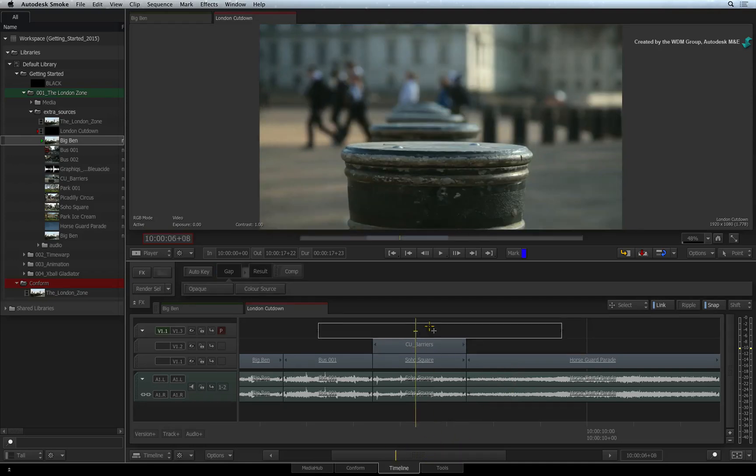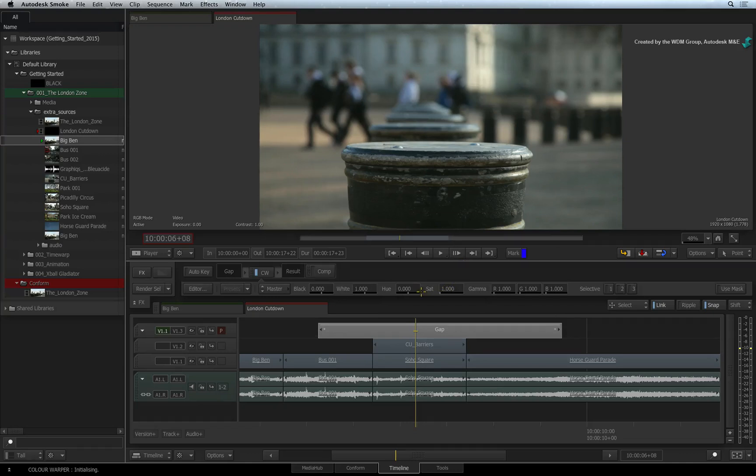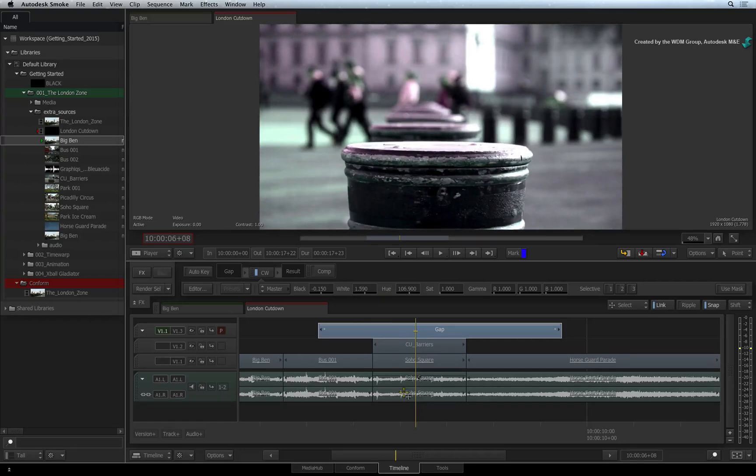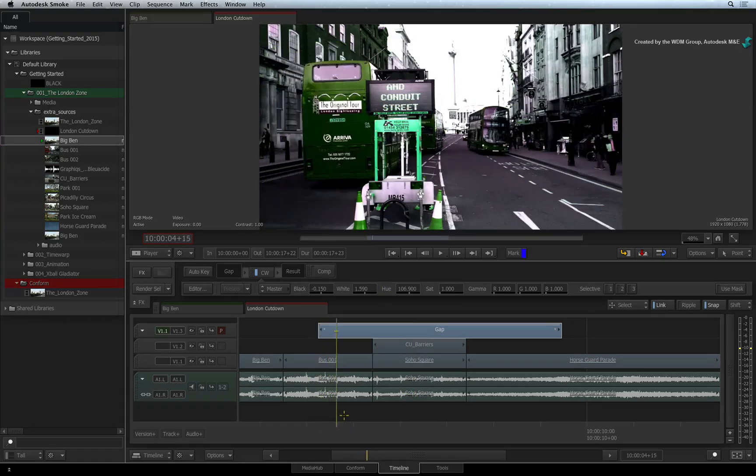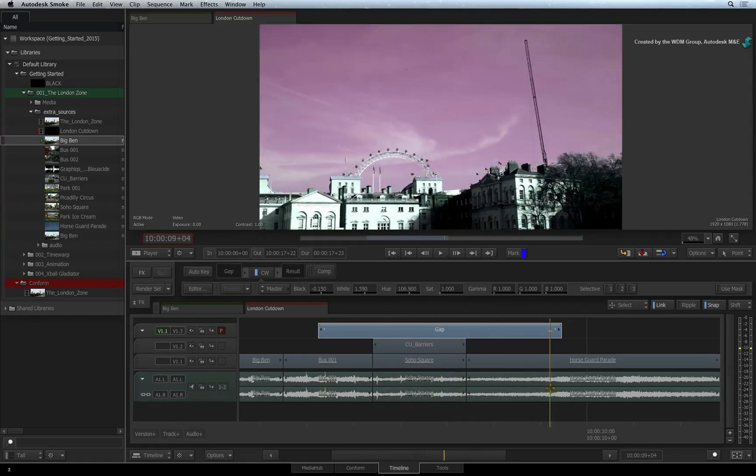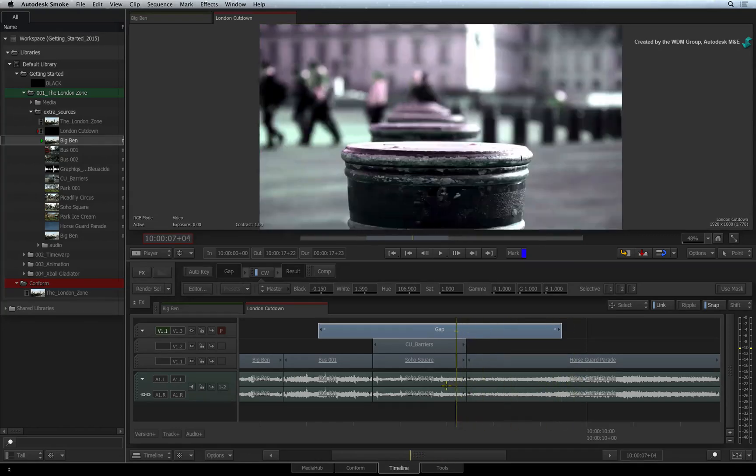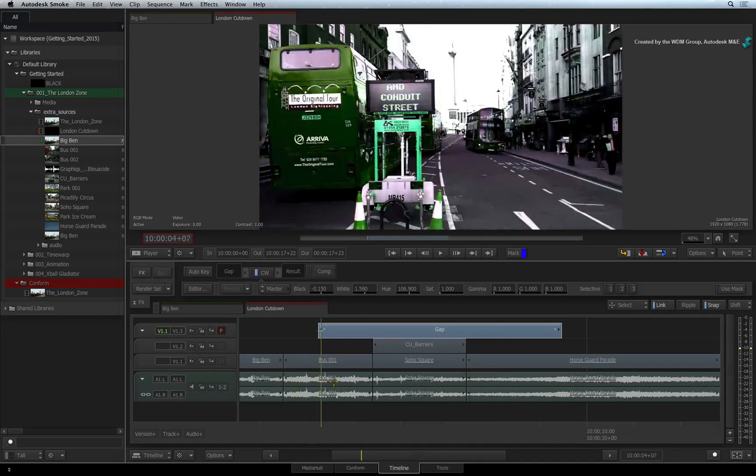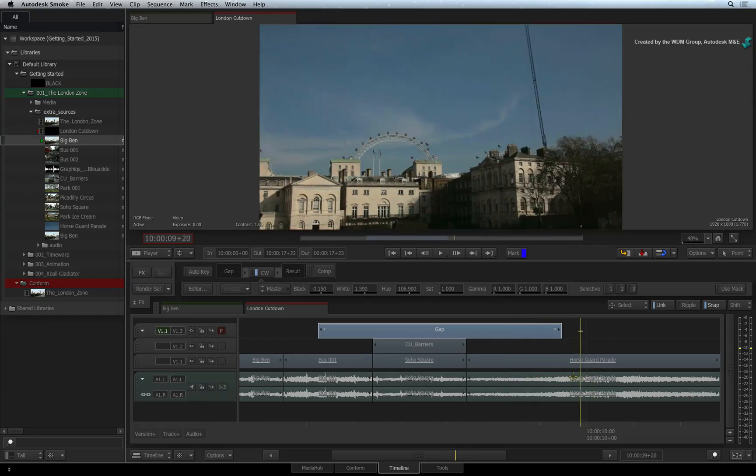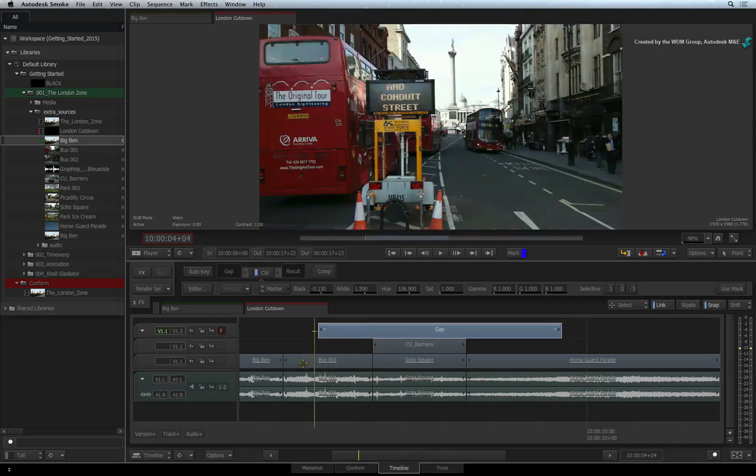Then, you can apply Timeline FX to the gap segment. The benefit of this is that the Timeline FX is separated from the edit on the underlying video tracks. You could use the gap effect to apply a title across multiple shots or you could apply a colour correction to the gap effect. This means you could grade your sequence but still rearrange the edit.